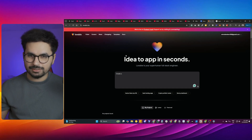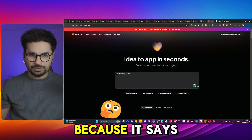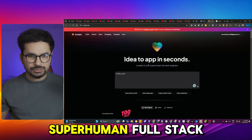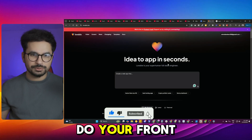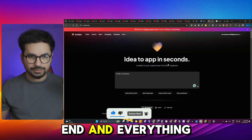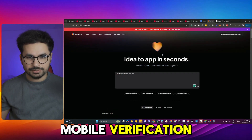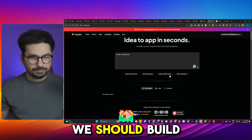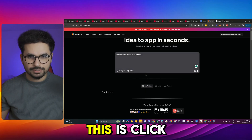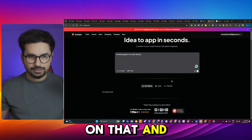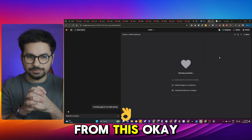Lovable.dev seems like bolt.new has got some serious competition, because it says Lovable is your superhuman full-stack engineer. That means it doesn't only do your front end but your back end and everything related to your mobile or web application. Let's see what we should build — let's just build a SaaS landing page. I don't have any expectations from this.